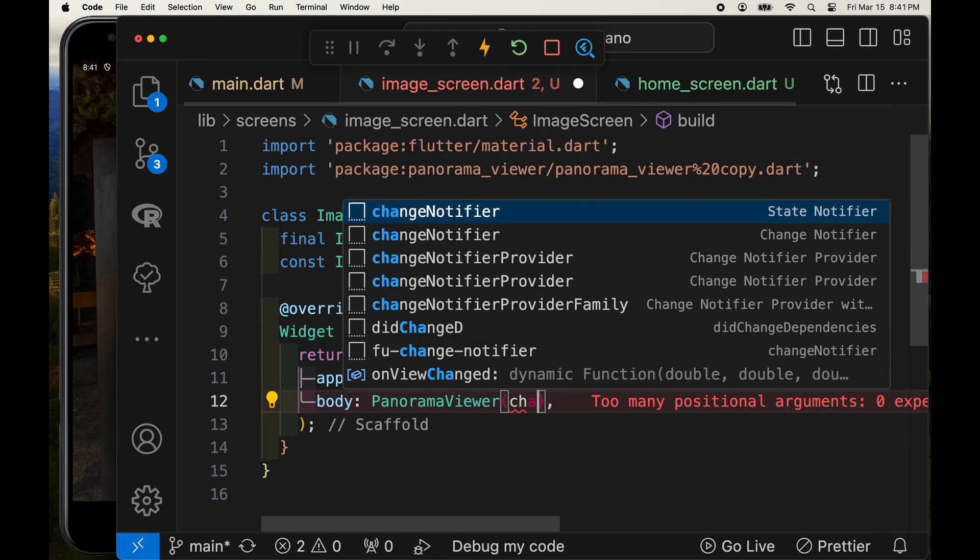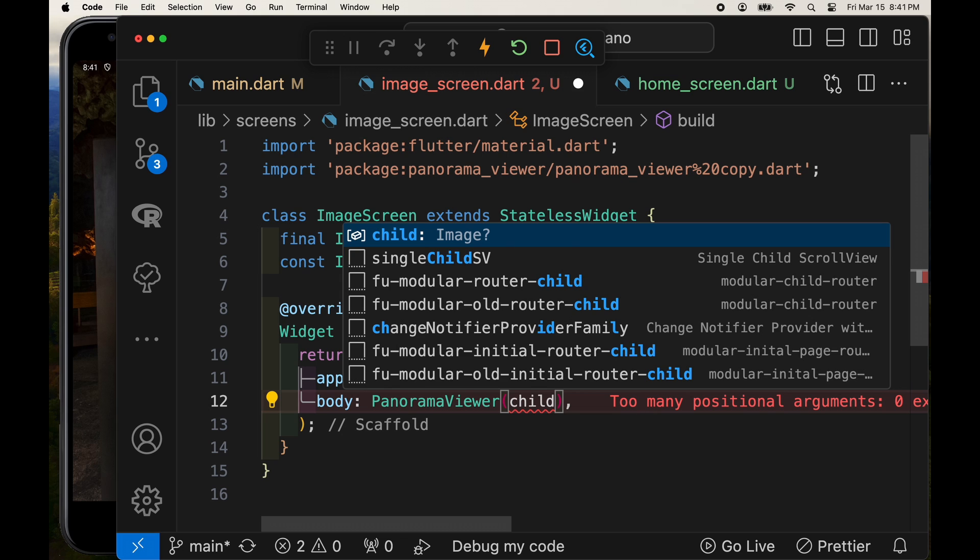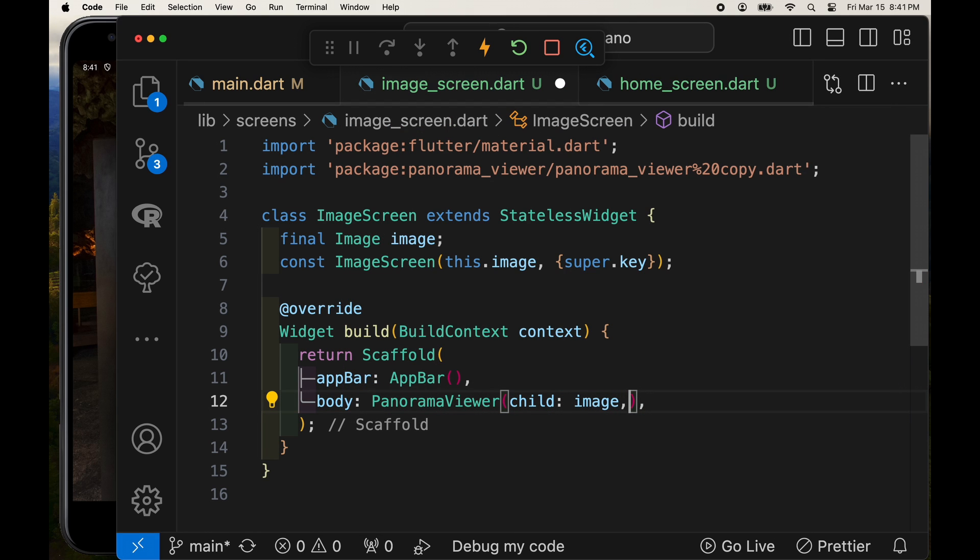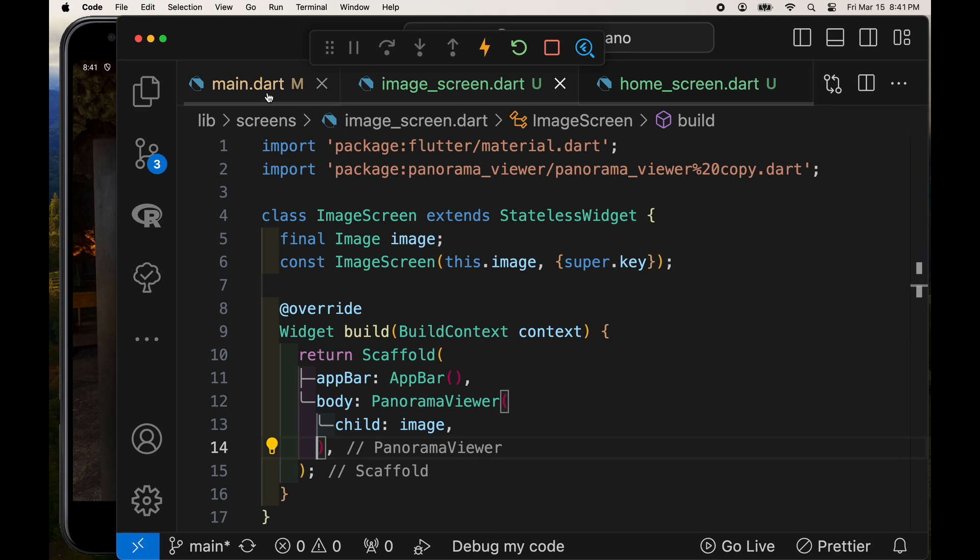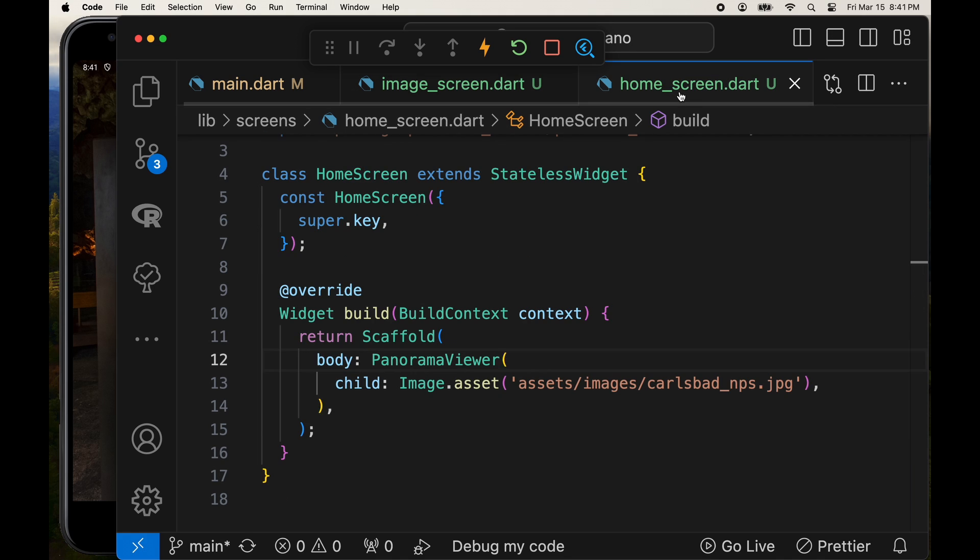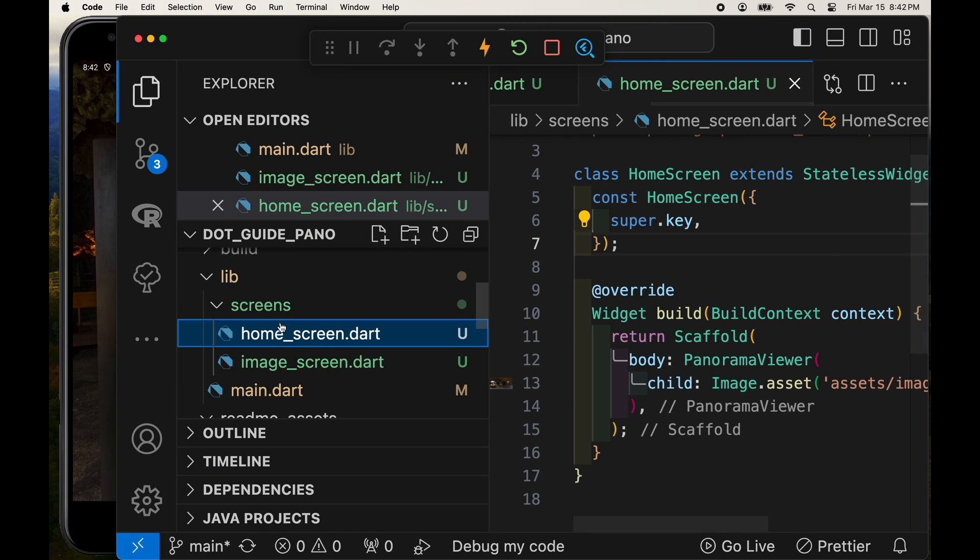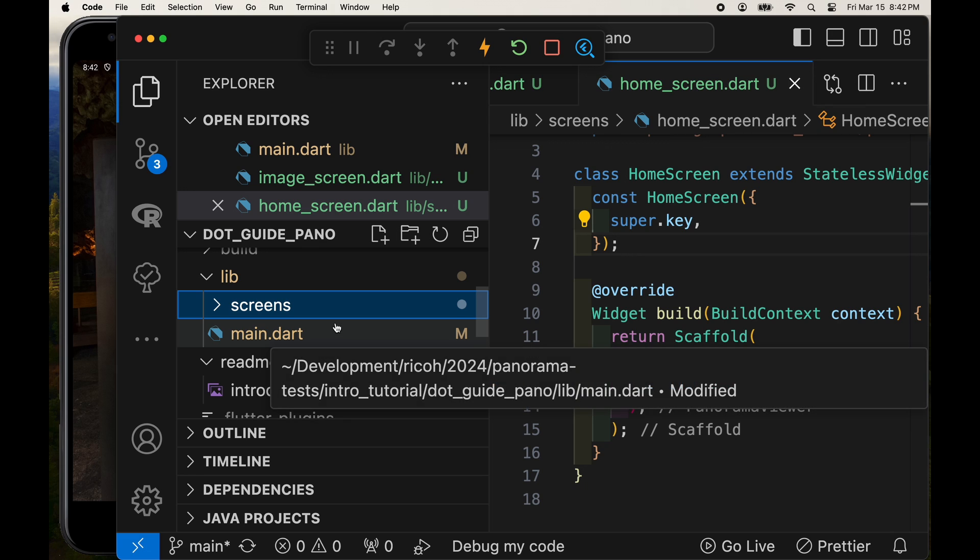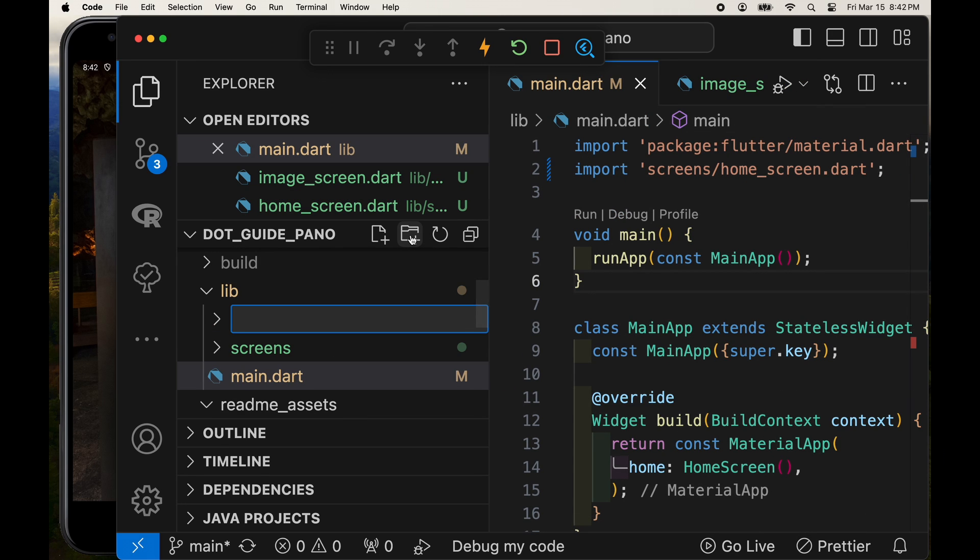And now we can pass the panorama the incoming variable image that we're going to pass it when we call up the image screen.